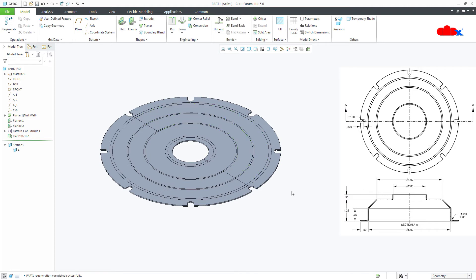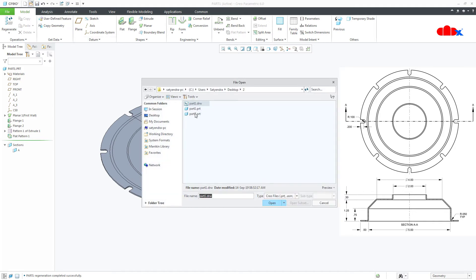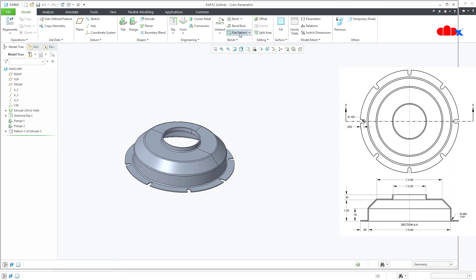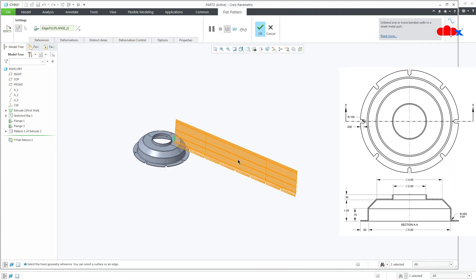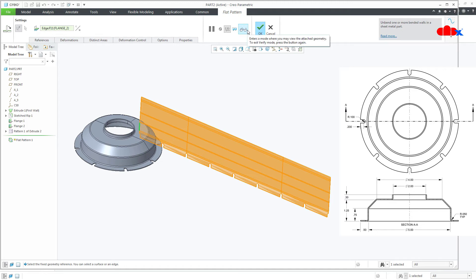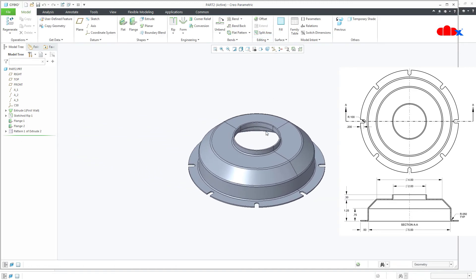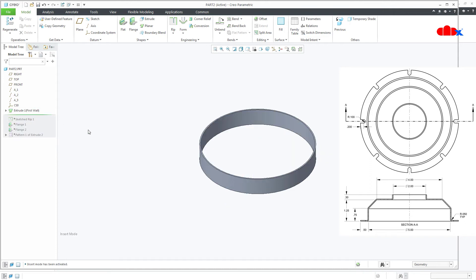Now let's understand the second design approach. Here when I go for flat pattern, I get a rectangular flat pattern like this. Let's understand this design approach — I will first drag it up. Here my first wall is a cylindrical sheet metal wall; it is not a flat sheet metal wall. So I have used this position.